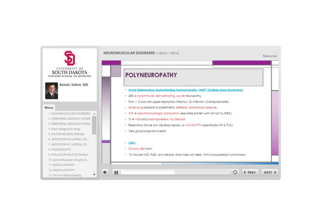EMG nerve conduction study will show demyelinating features but won't become abnormal before five to seven, or even ten days after onset. The diagnosis is primarily clinical. To increase diagnostic suspicion, perform a spinal tap — CSF will show elevated protein with slightly elevated or normal white blood cells (lymphocytes if elevated). Treatment is IVIG or plasma exchange. Always remember: steroids have no role in Guillain-Barré syndrome treatment.